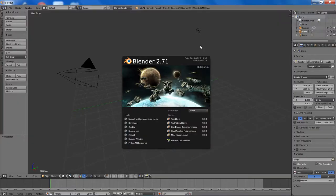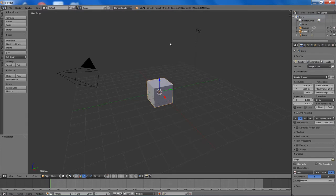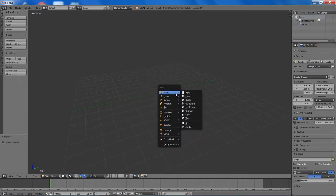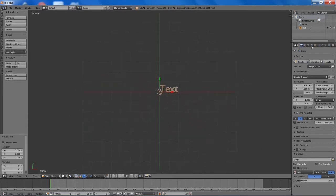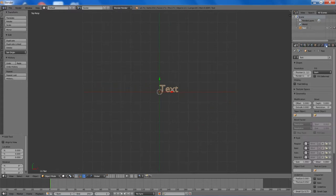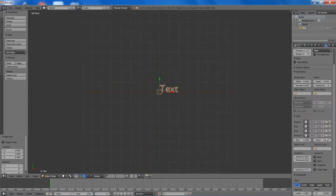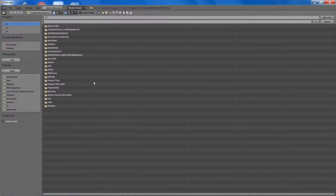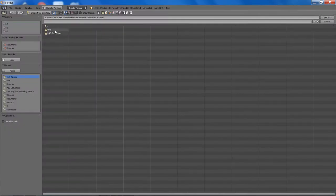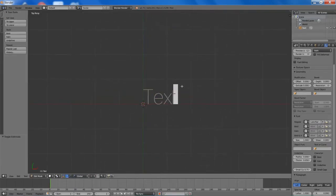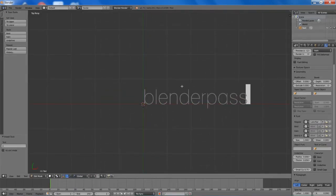To start off, we are just going to delete everything from the scene, add a text object, and change the font type — I will be using Lane Narrow. There will be other font types available in the description below. The text I will be using is BlenderPassion.com.